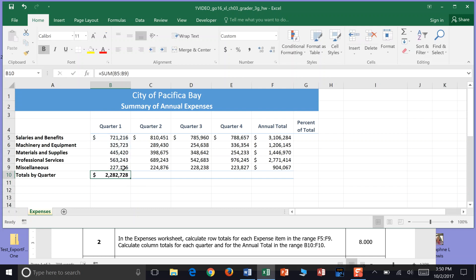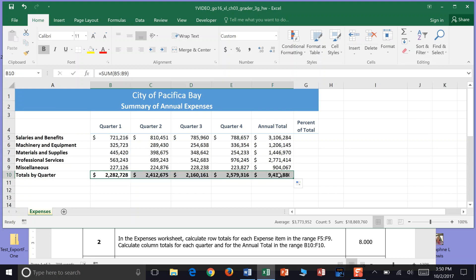Once I do that I can click back in this cell, use my autofill handle, and you actually can go to the right and do all the column totals there as well. Great job for completing step 2.